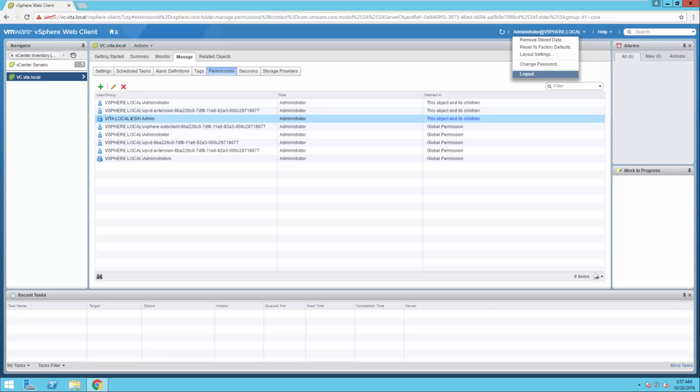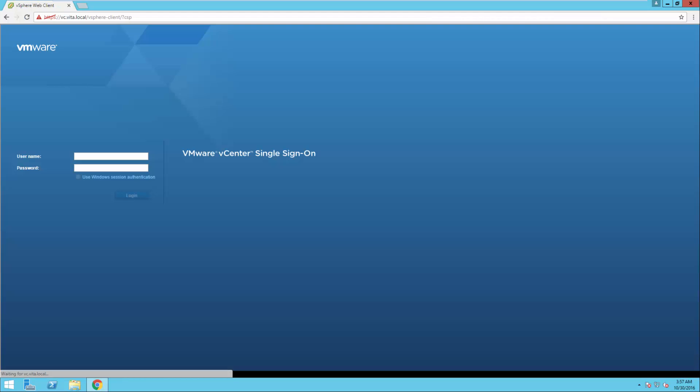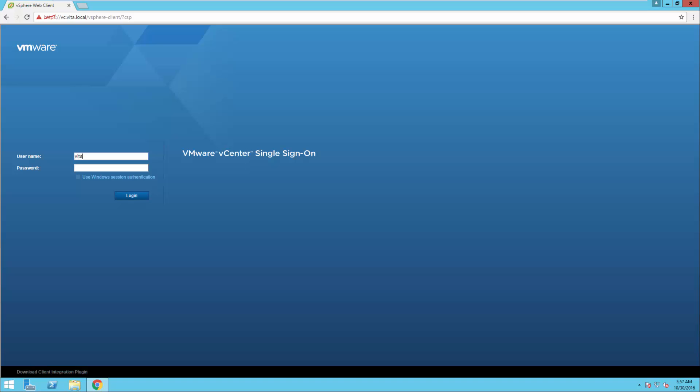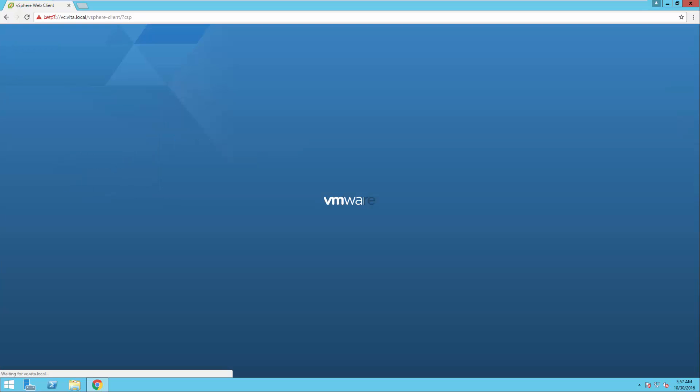So I'm going to go ahead and log out. All right, I'm going to log in with vita administrator. Password pound pound one. And if it lets you in, you're good to go.